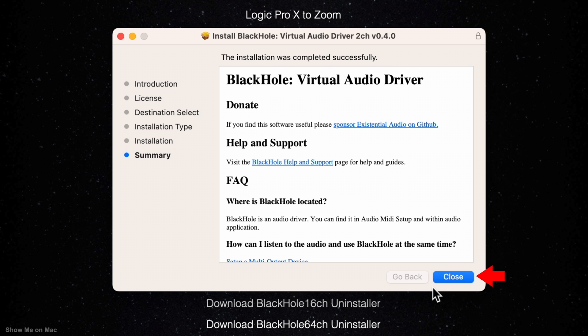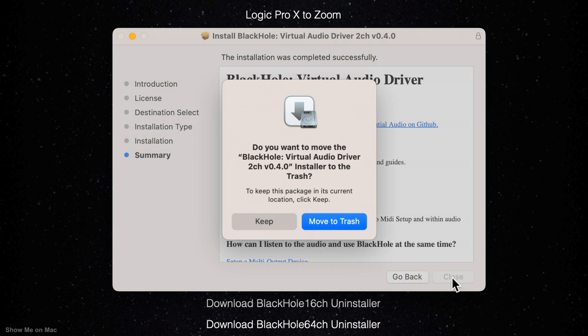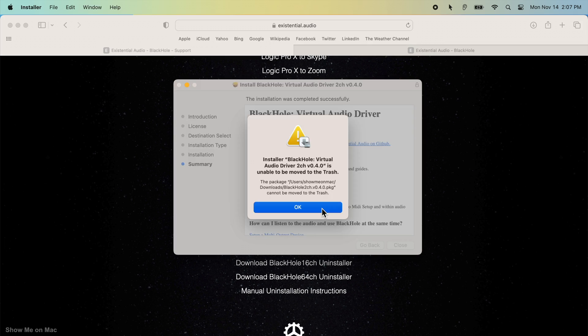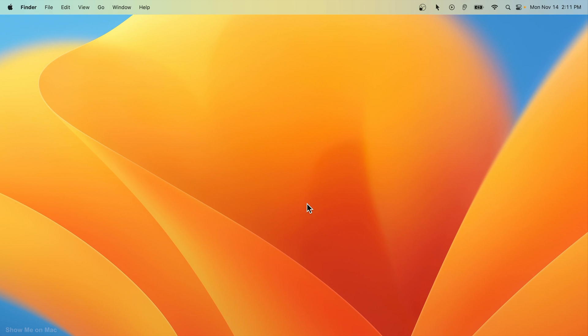With the driver successfully installed, you can close the wizard and move it to trash. Now we want to set it up for the screen recorder to use.